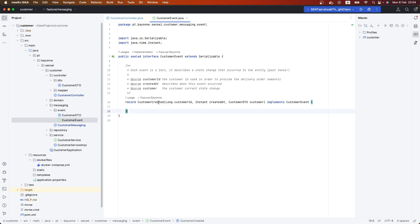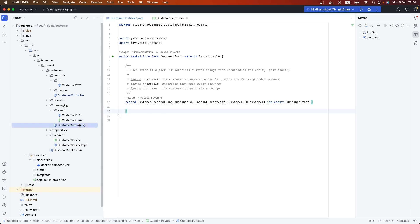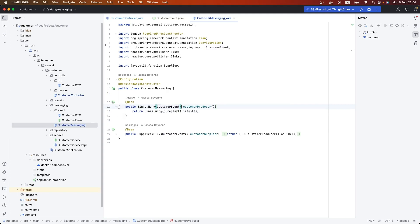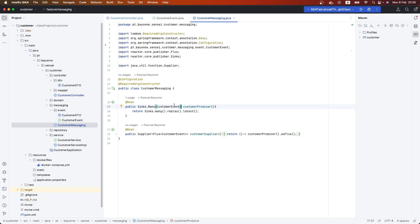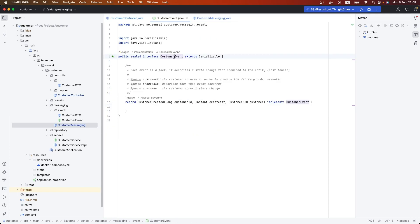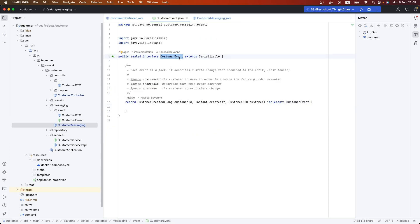If we go back here, instead of sending like before our domain object, our customer, we're now sending an event. As you can see, we're sending the customer event, and inside of customer event we have the customer created.